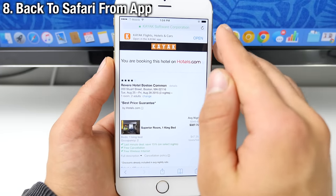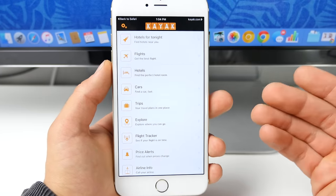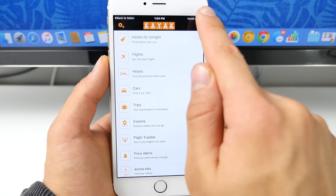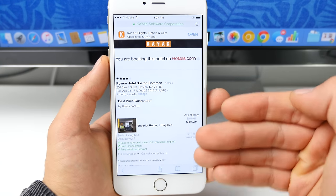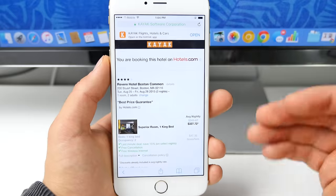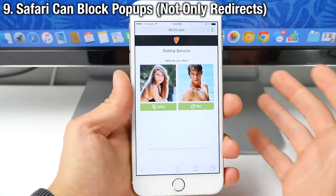So in Safari, whenever you open up an application and you have it on your device, you can actually go back to Safari up here and use the Safari version instead of the application if you so choose. That is really neat.